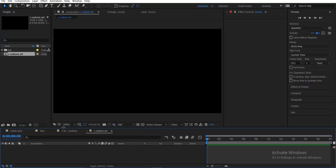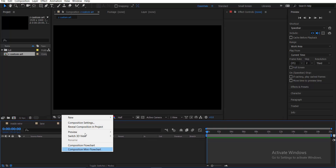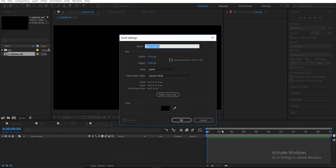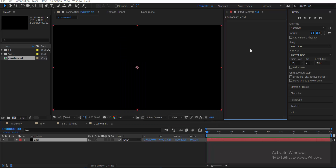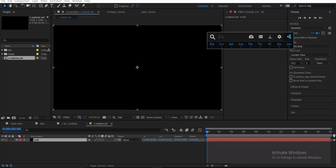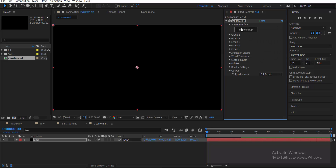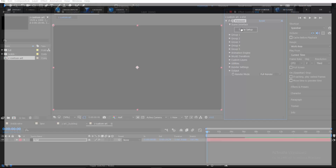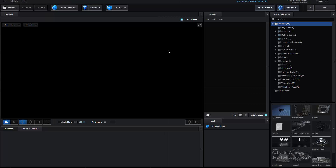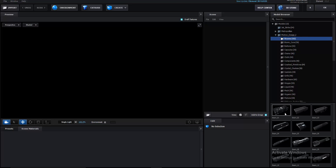I'll show you the basic method of how I created this. Create an Element 3D solid and I use FX Console — you can download it from videcopilot.net, it's 100% free. For the Element 3D scene setup, I use Motion Design 2 models. You can use your own model, but in this case I'm going to use a Motion Design 2 beam model.